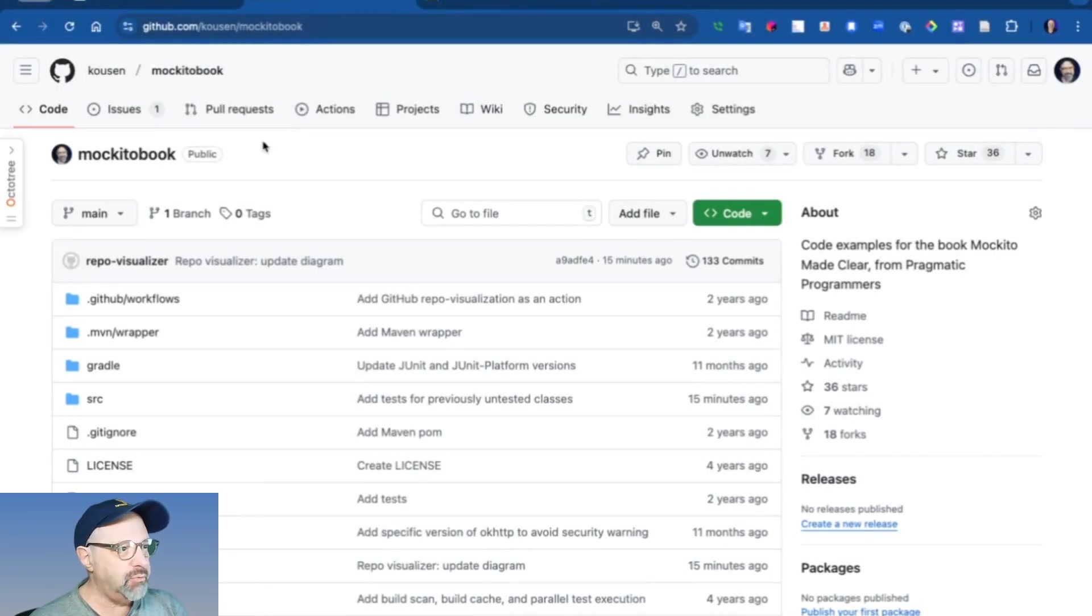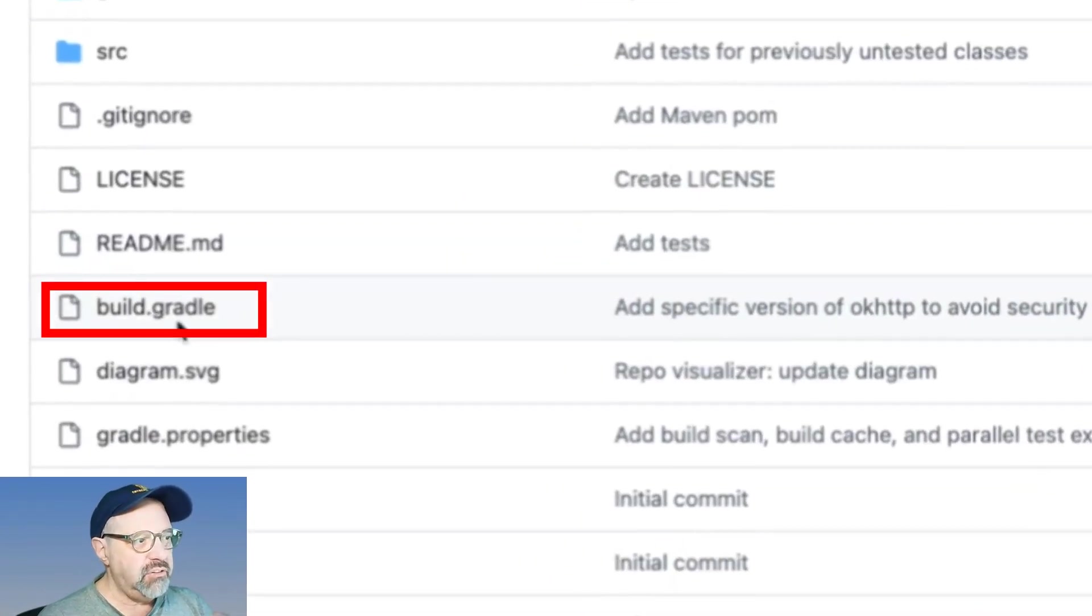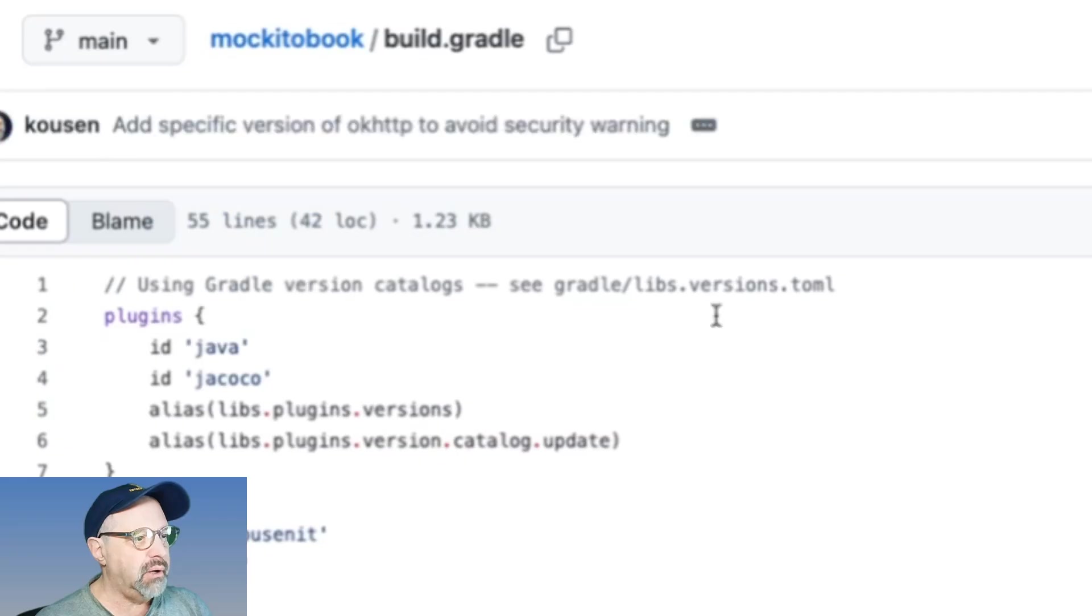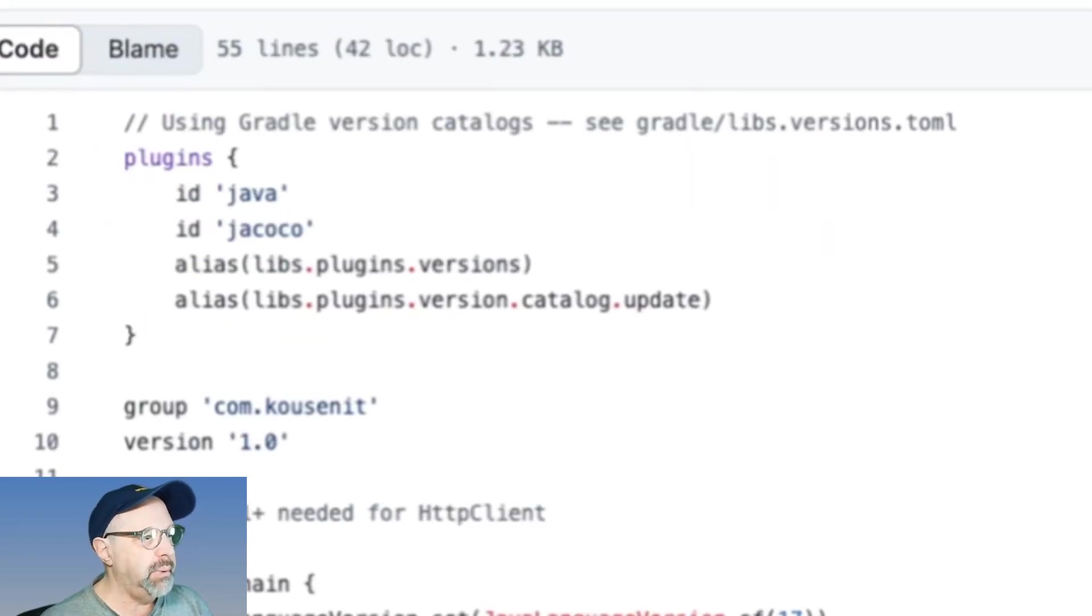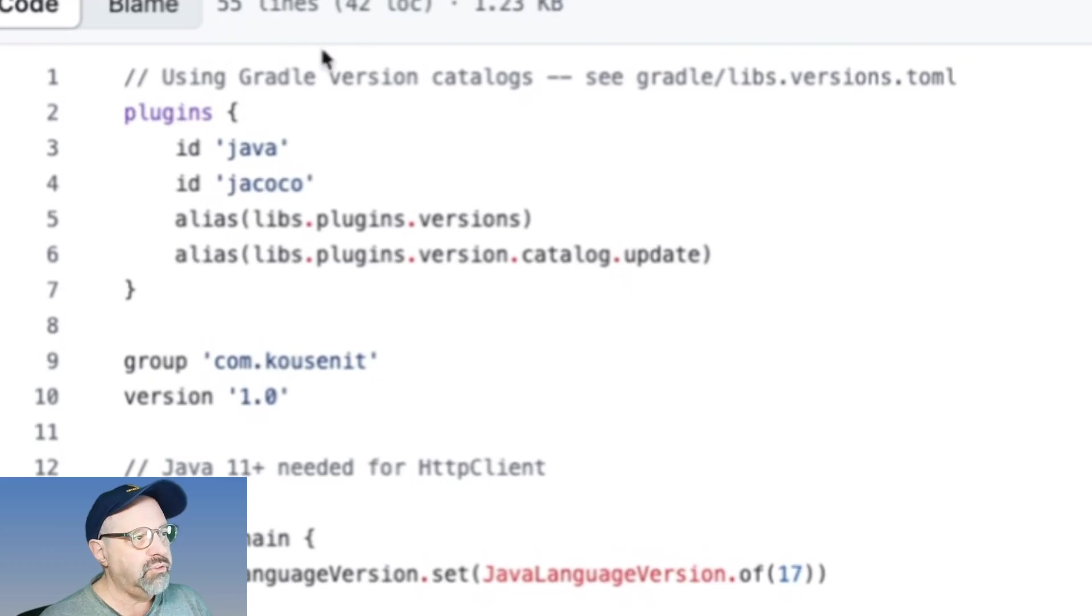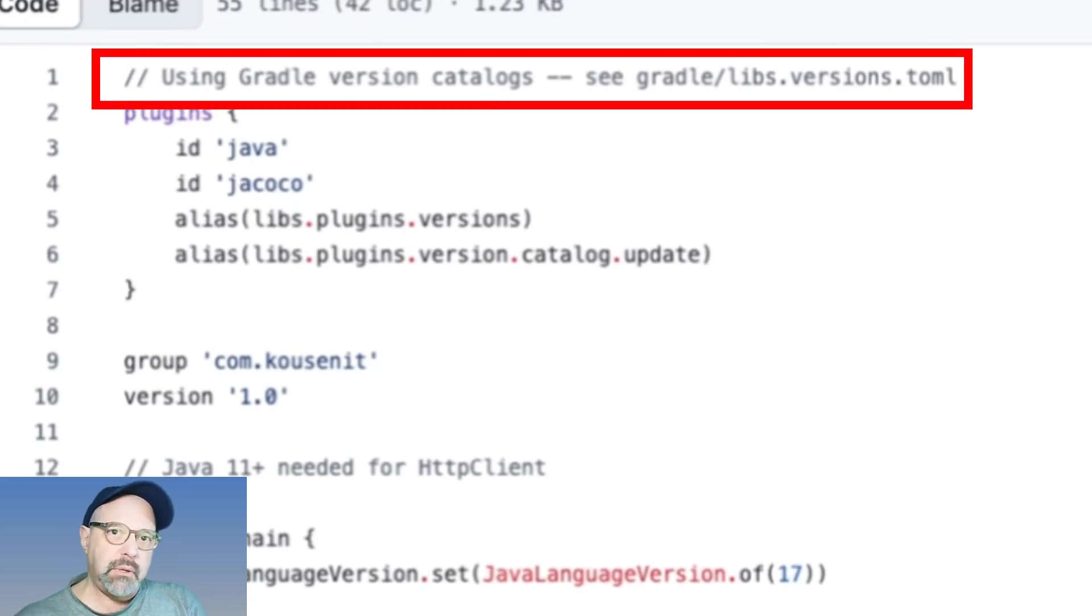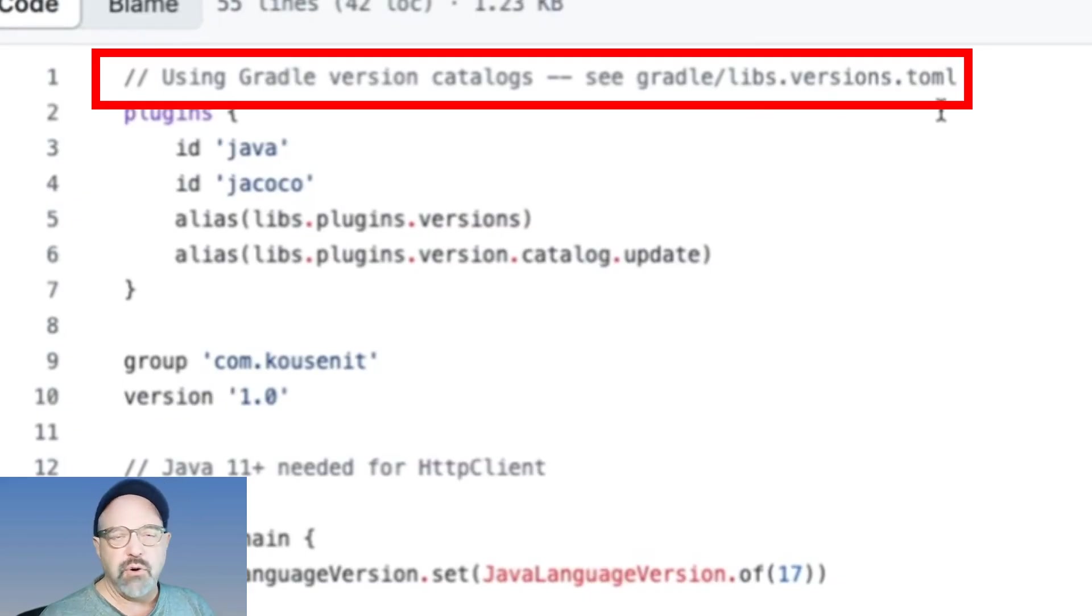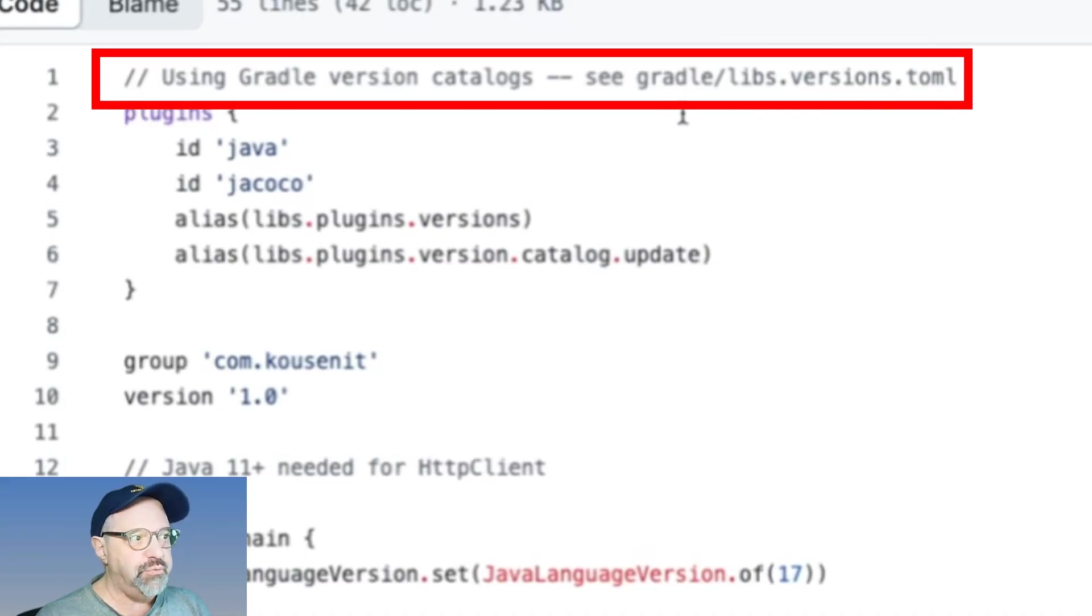Now, one thing I'll show you before I dive in is that this is using Gradle. I'm using a build.gradle file, and if you take a look at the file, let me magnify that a little bit. I'm also using what's called Gradle version catalogs.